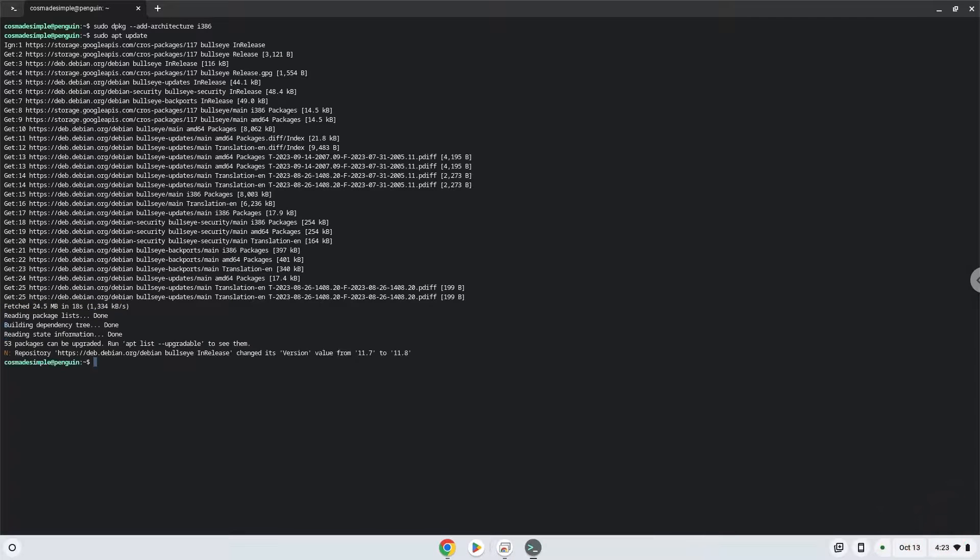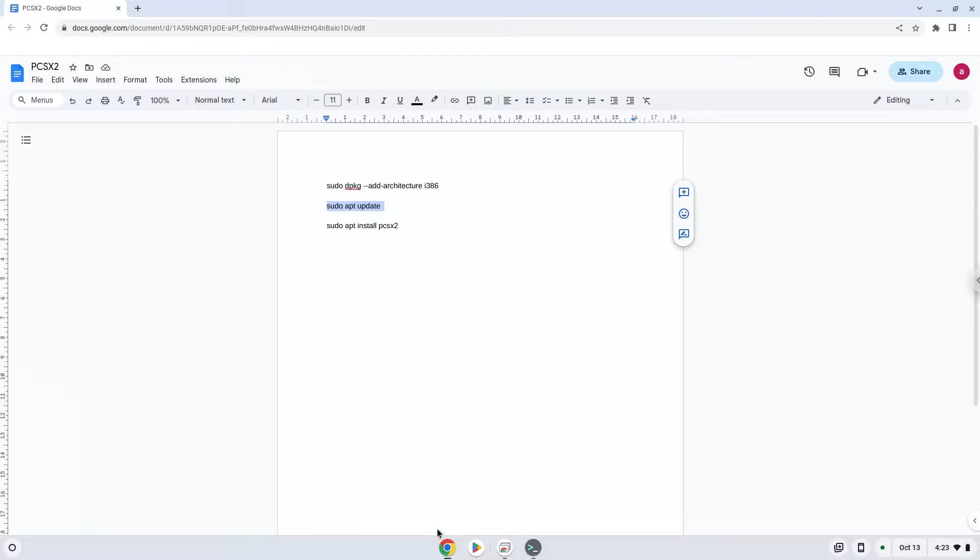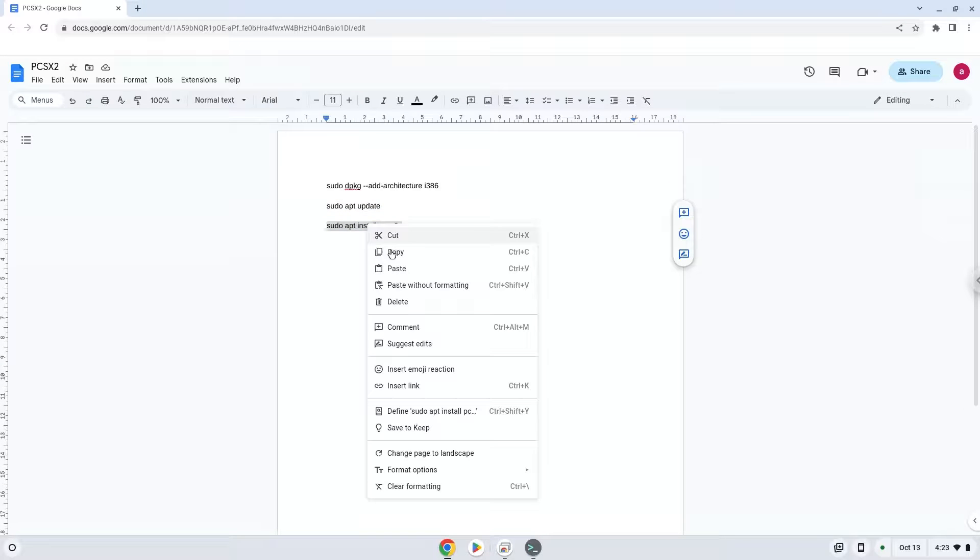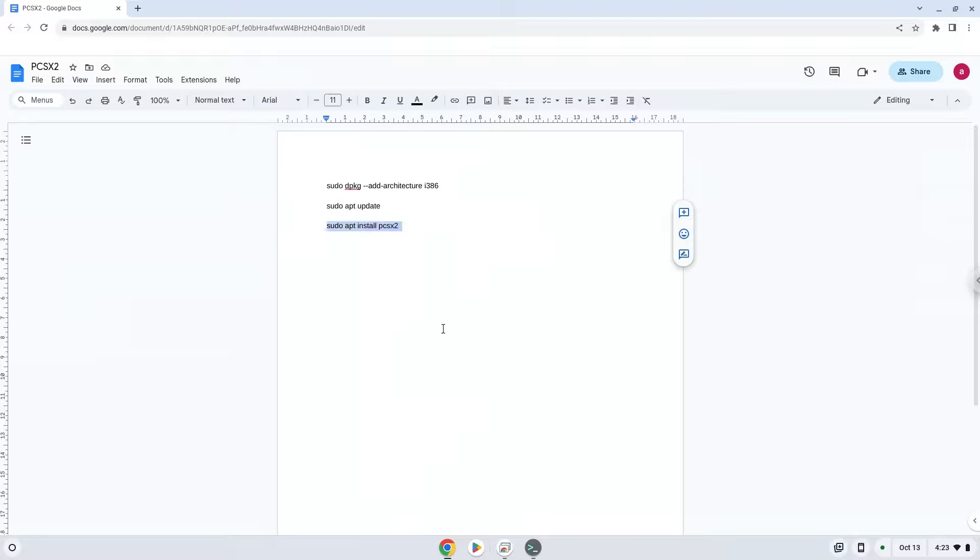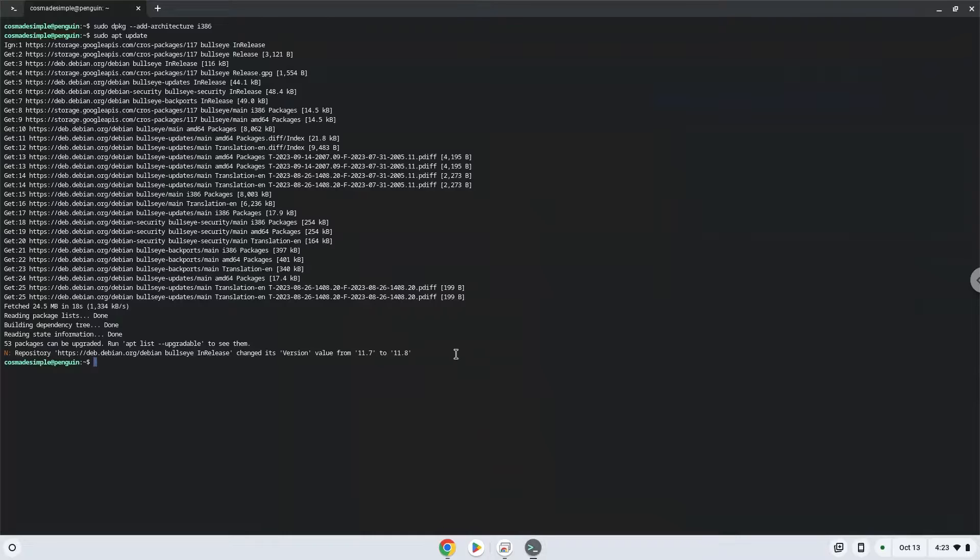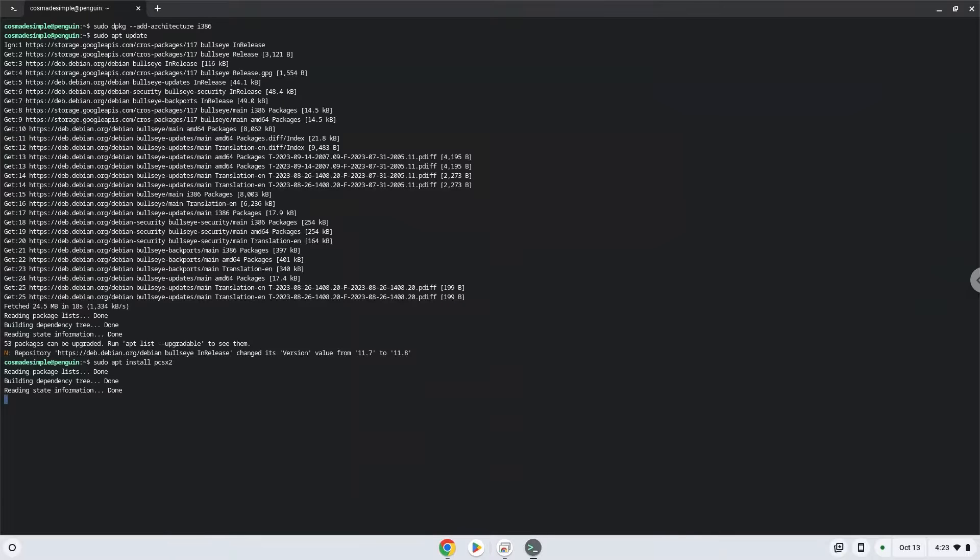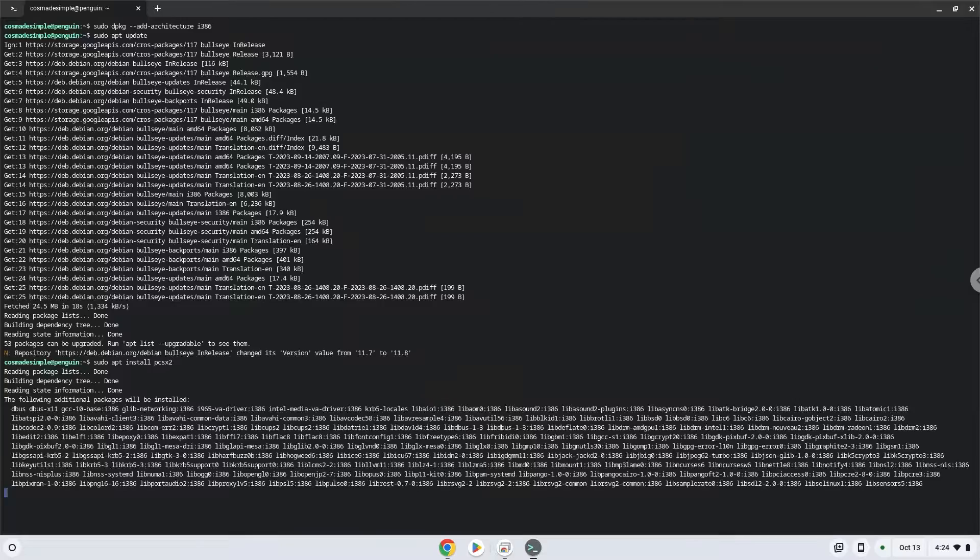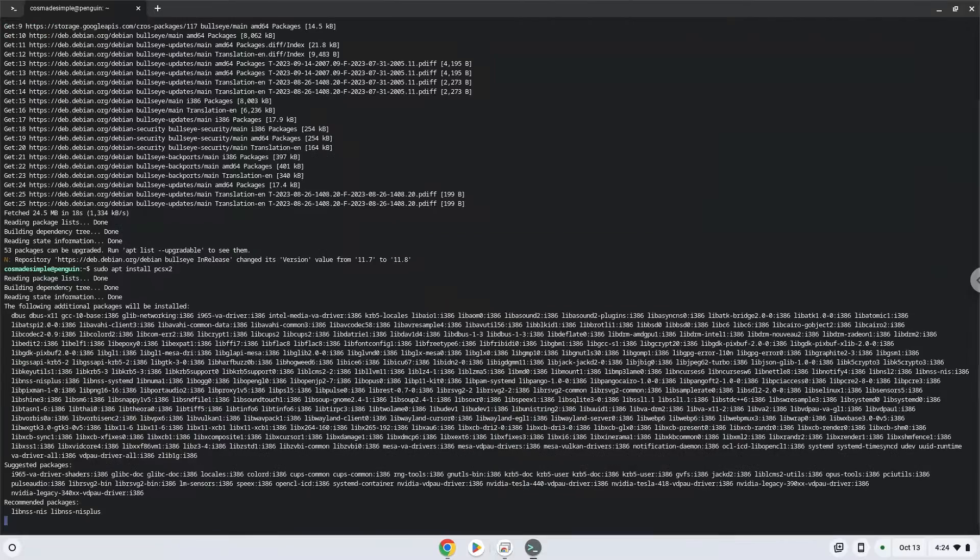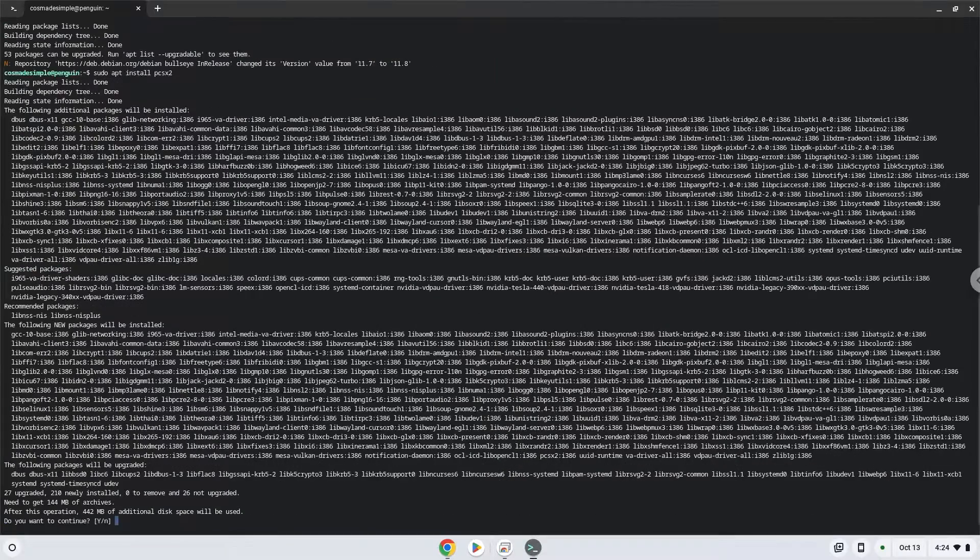Now we will install the application. Press enter to confirm the installation.